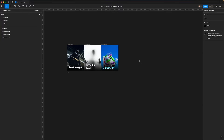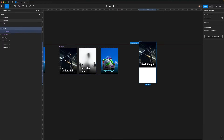Hi guys, welcome to another prototyping video. This week we're going to be doing some prototyping in Figma, and specifically we're going to be creating a paged image carousel inside of Figma, complete with paging dots.